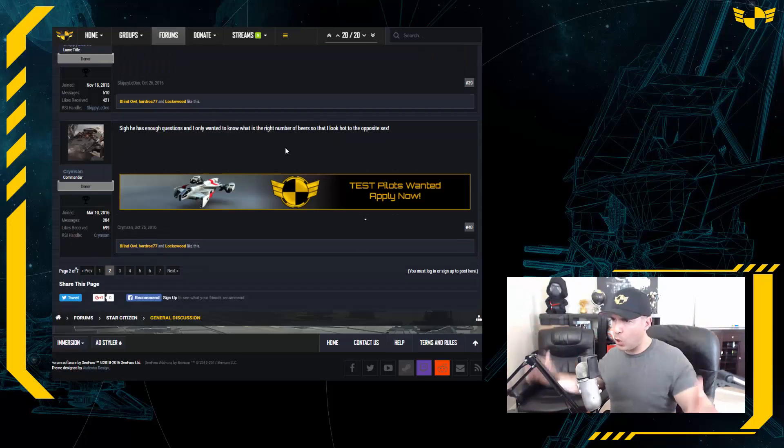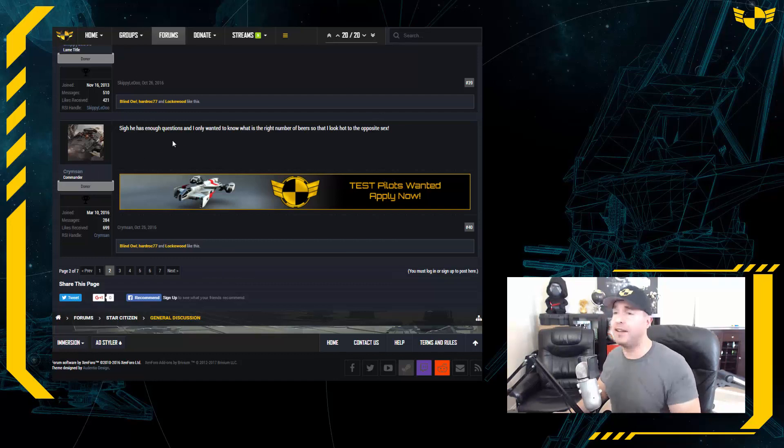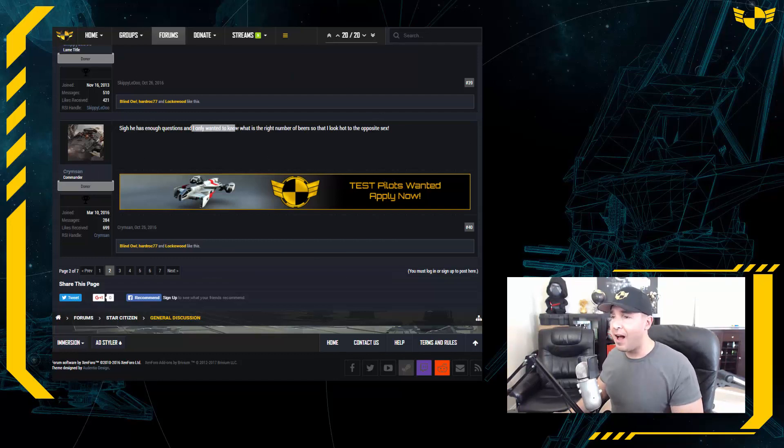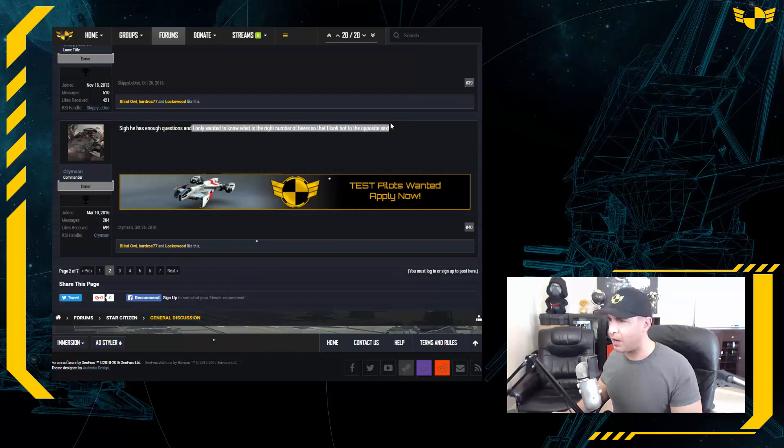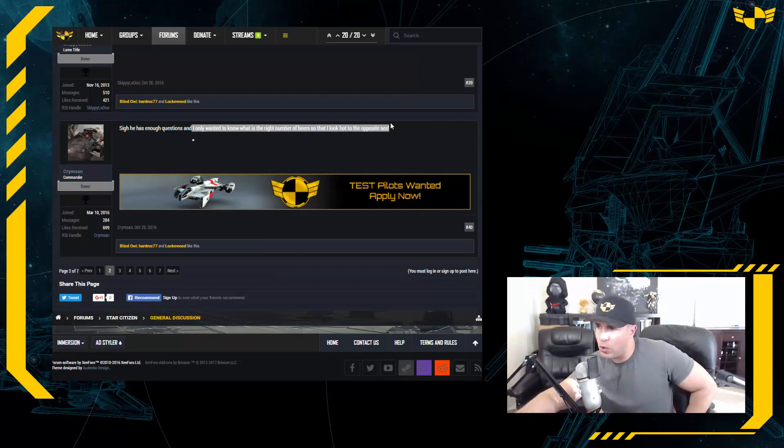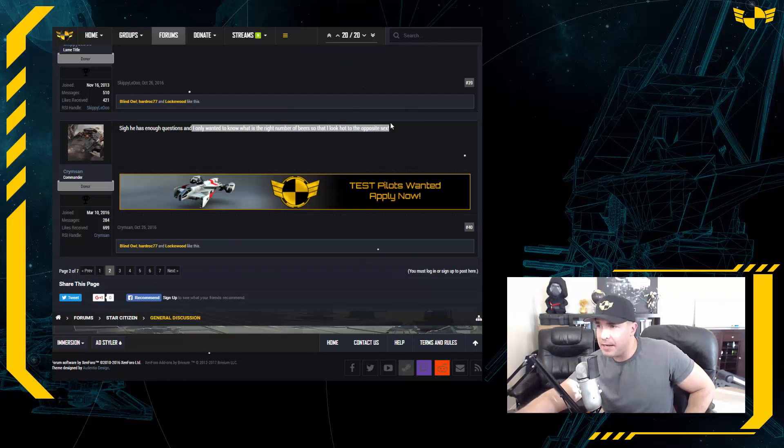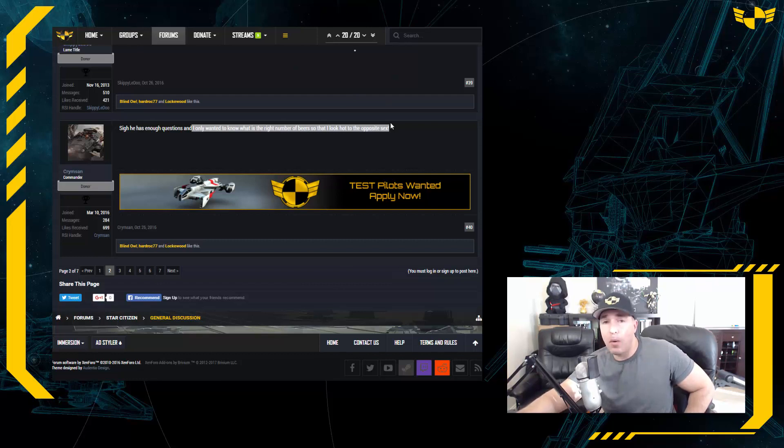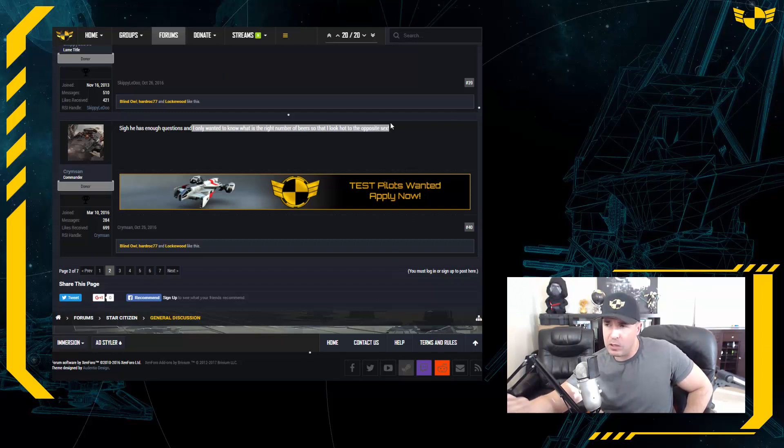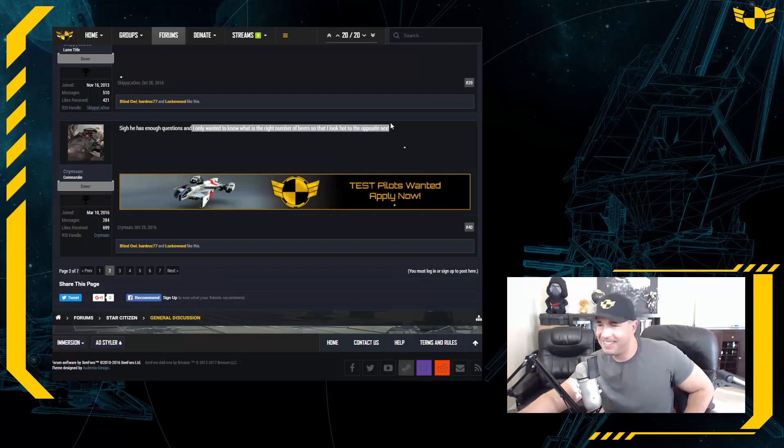The final question on page two is coming from Crimes, Crimson, Crimson. And the question is, and it begins right over here: I only wanted to know what is the right number of beers so that I look hot to the opposite sex? Asking the important questions, and I do have an answer for you. Now, let's assume the opposite sex is female. Let's assume she is 110 pounds. Through a lot of trial and error, I have found that it is exactly three shots and one beer. No more, no less. Any more than that, then it goes the wrong way. Any less than that, they see right through you. So exactly three shots and one beer. I'll stick by that. How's that for an answer? Good answer, I believe so.